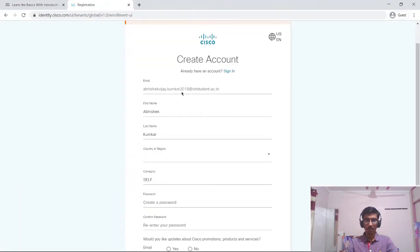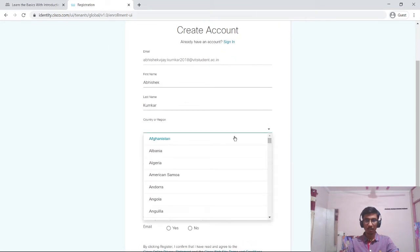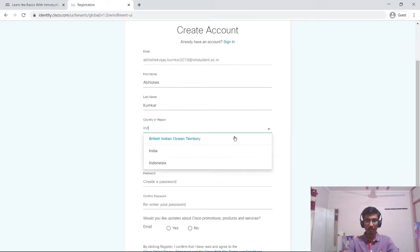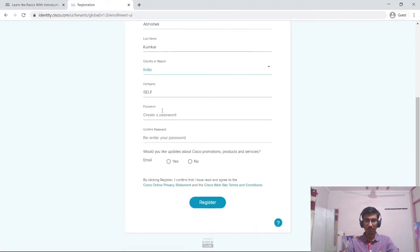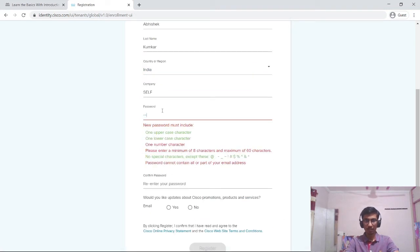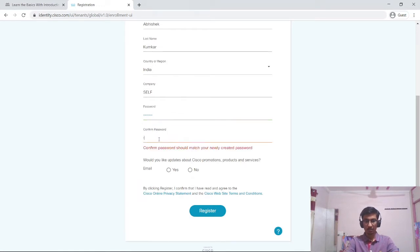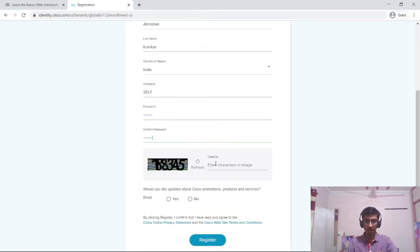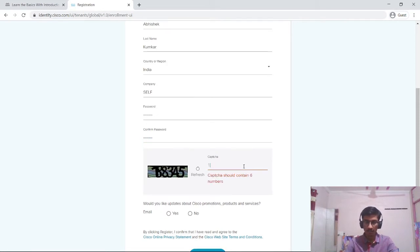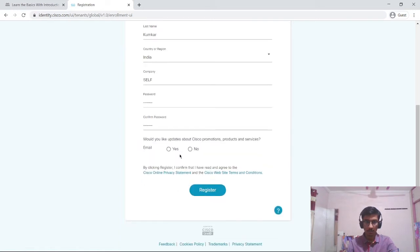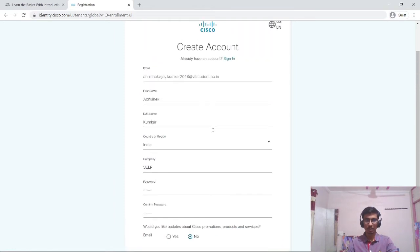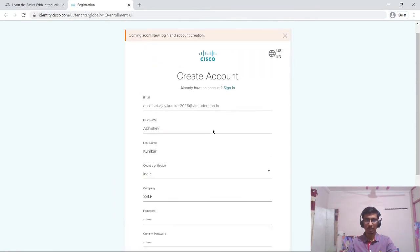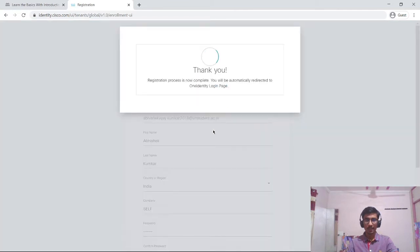Now it is asking me to create an account. The country I will choose as India. I will enter the password. I will enter the captcha and I do not want any updates about the Cisco promotion. I will just view now and click on register. Now my account is created.